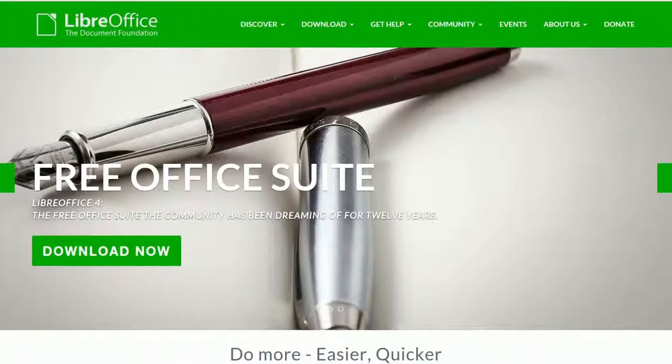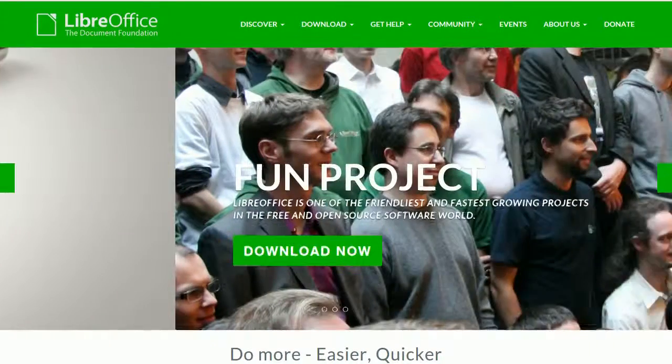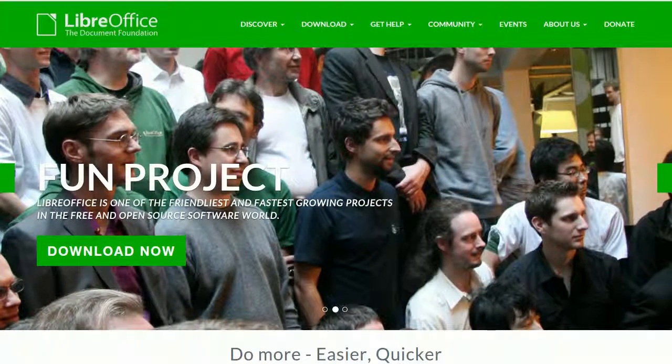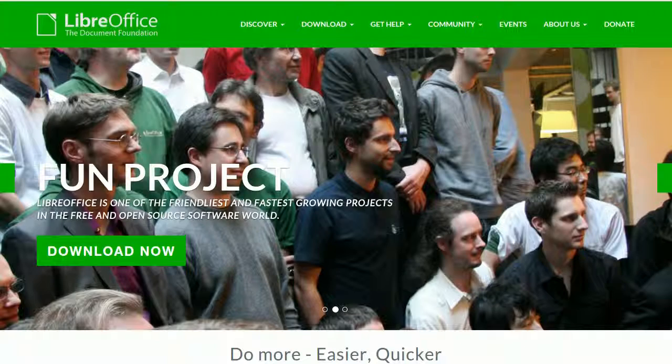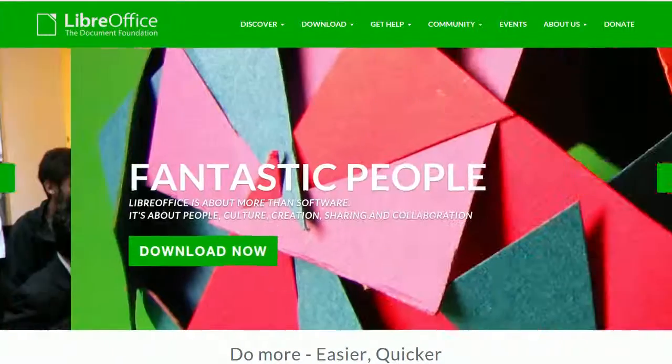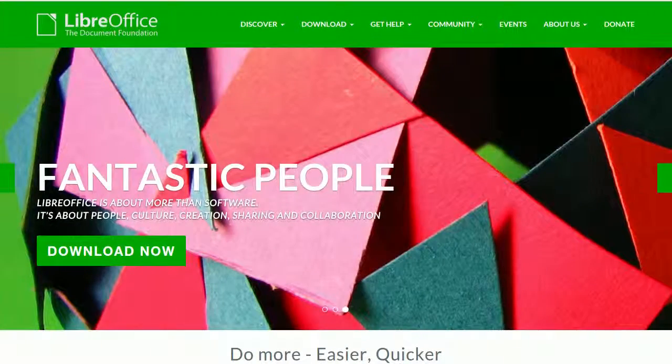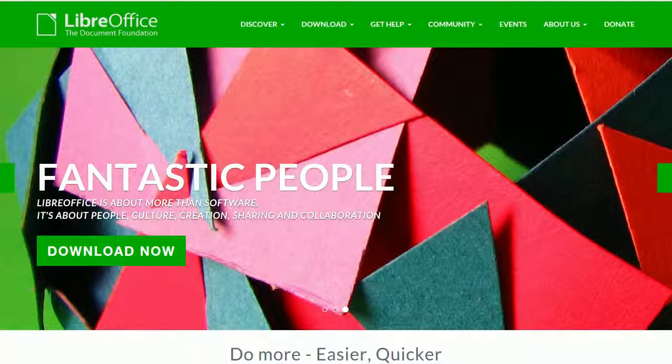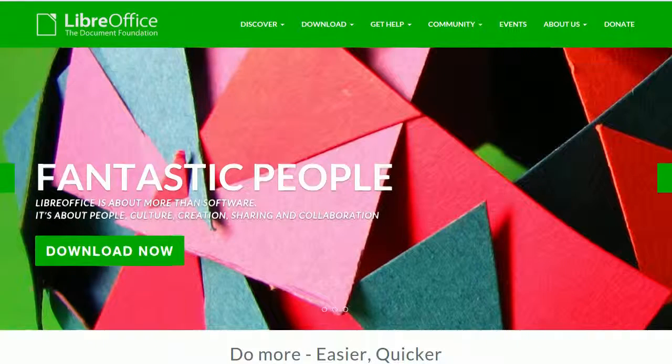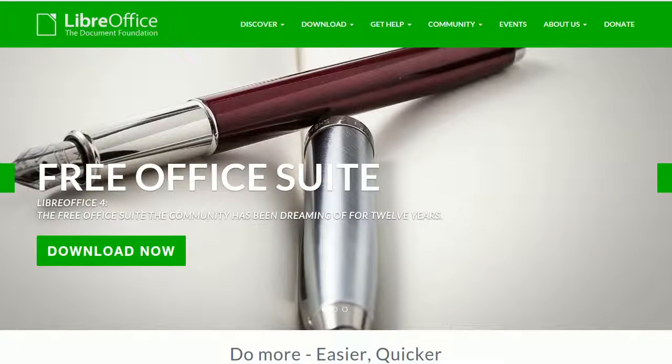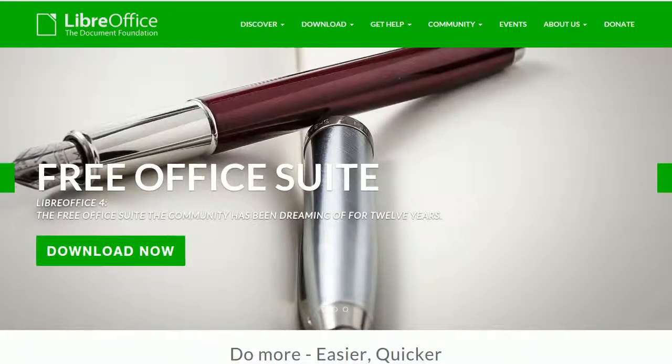Do you know LibreOffice, the free office suite? It comprises a word processor, a spreadsheet, a presentation engine, a drawing application, a database front-end, and software for editing mathematics.